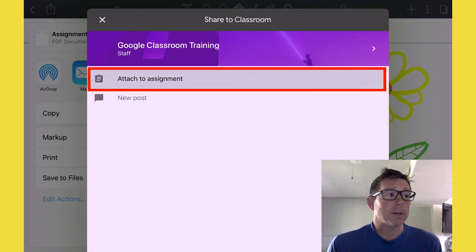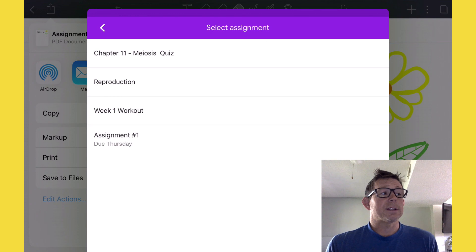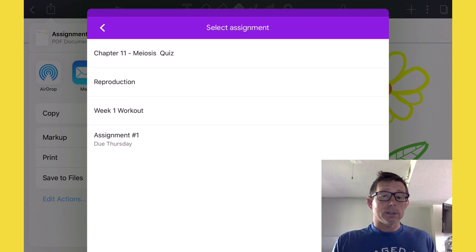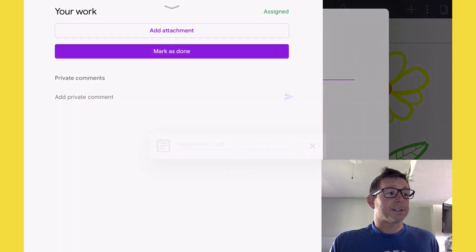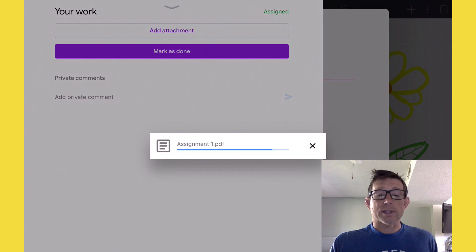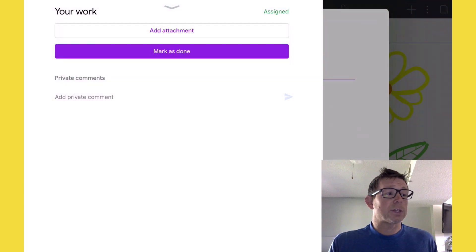Choose Attach to Assignment. The assignment is assignment number one. Choose that. Notice the document's uploading and then we choose Mark as Done.